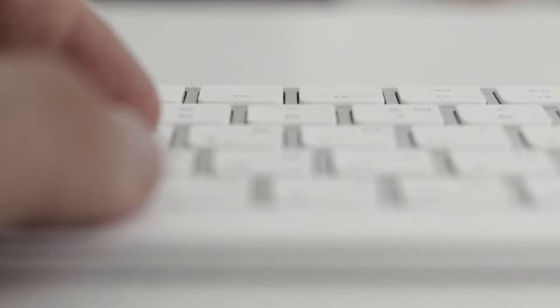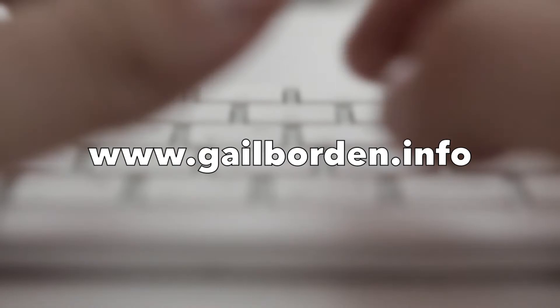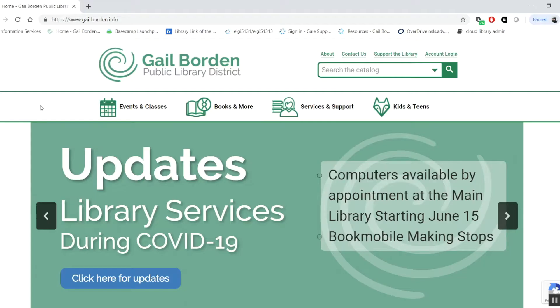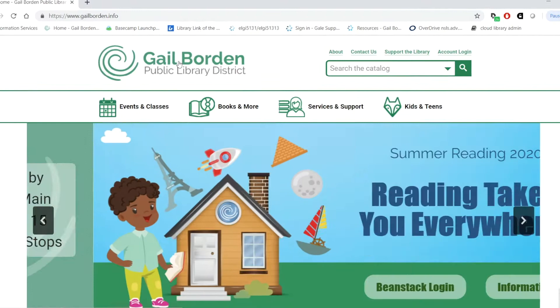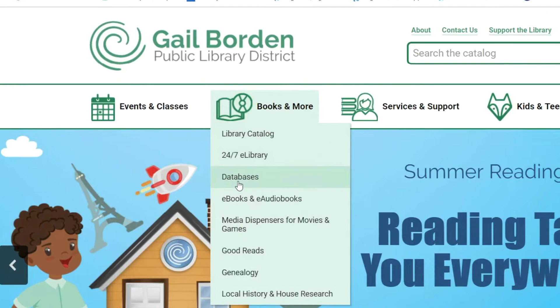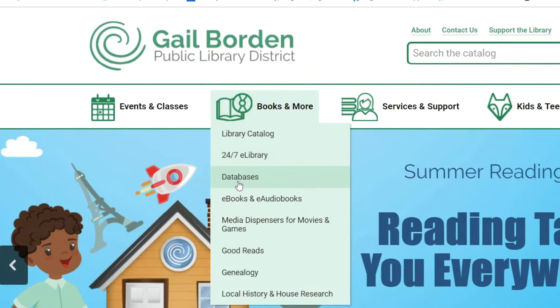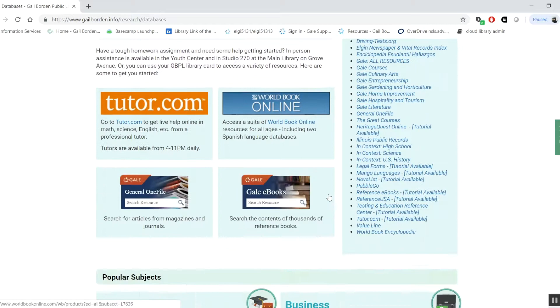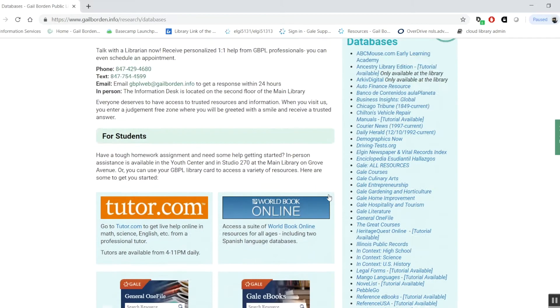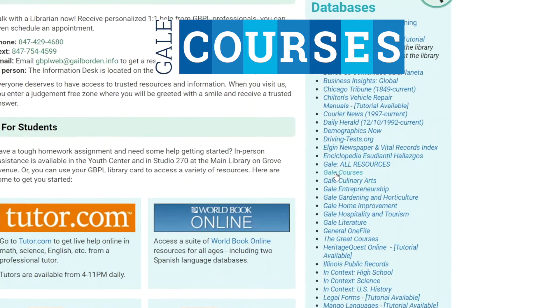The first thing you need to do is go to our main web page at galeboarding.info. Next, go to our Books and More tab and find the section that says Databases. It will have a long list of all sorts of different resources the library has to offer, but the one we're looking for today is called Gale Courses. You can find it on the right in the list of all our databases.